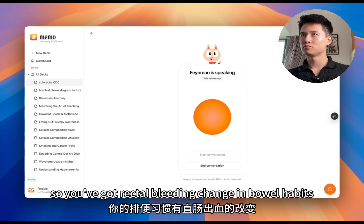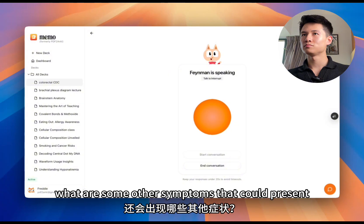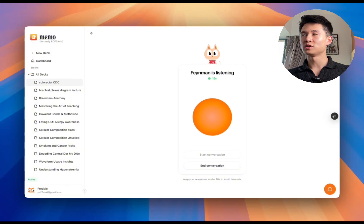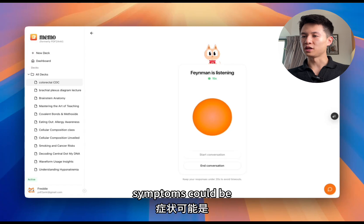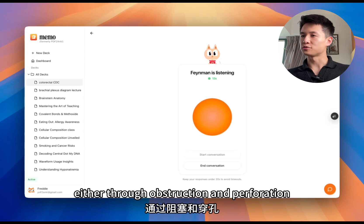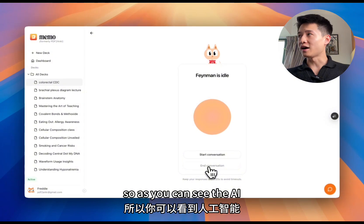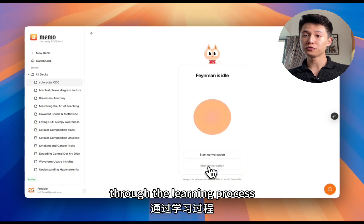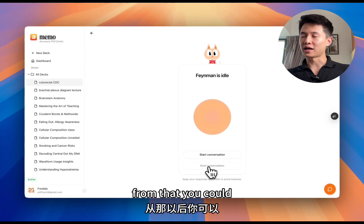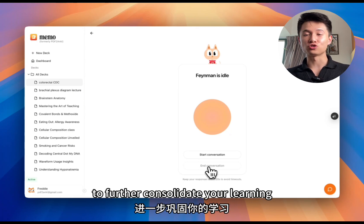The AI confirms: 'That's right. So you've got rectal bleeding, change in bowel habits, incomplete emptying of stool, and blood in the stool. What are some other symptoms that could present?' The user adds: 'For emergency, symptoms could be either through obstruction and perforation.' As you can see, the AI acts as a tutor that continuously prompts you through the learning process, helping you identify learning gaps and knowledge gaps to further consolidate your learning.